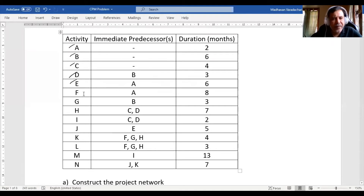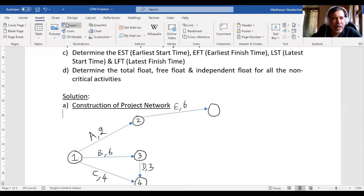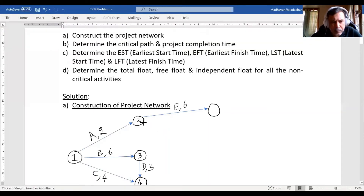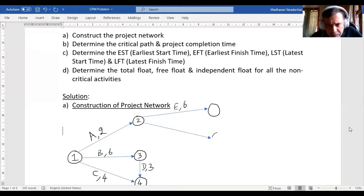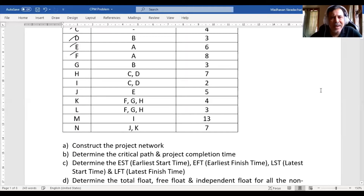Activity F can start after A is completed. I check whether F is merging with anything — yes, it merges with G and H, but we haven't drawn those yet. So for now I draw F as a straight arrow from Node 2, where A ends. I add a circle at the end of F. The duration of F is 8 months.